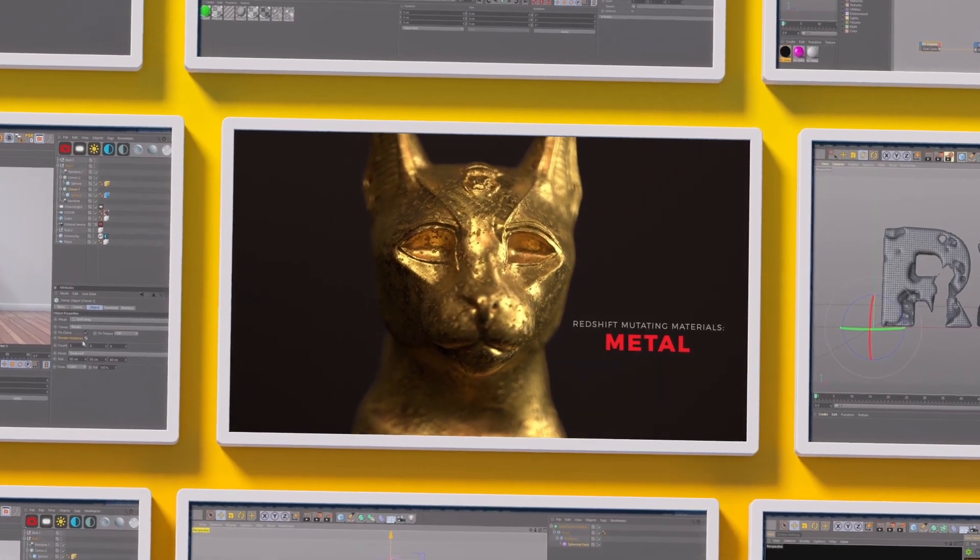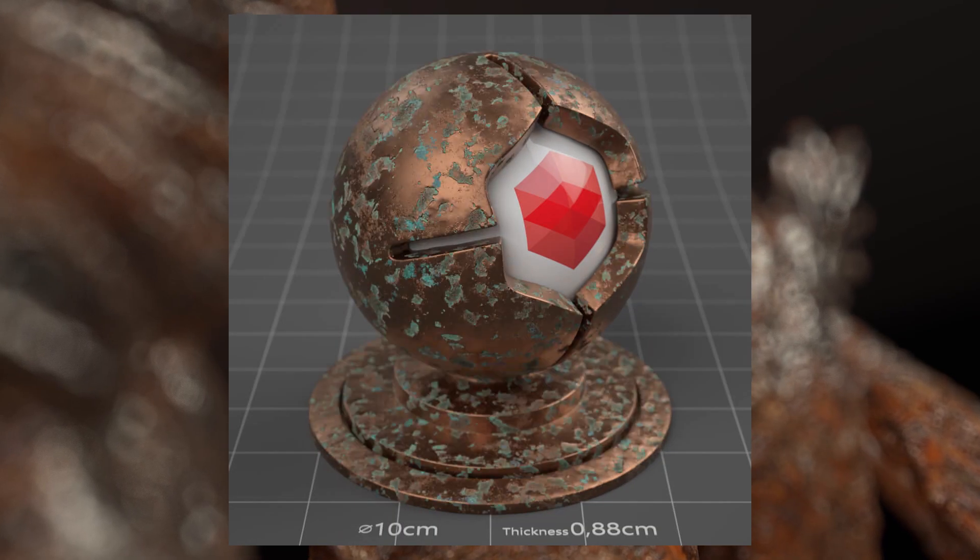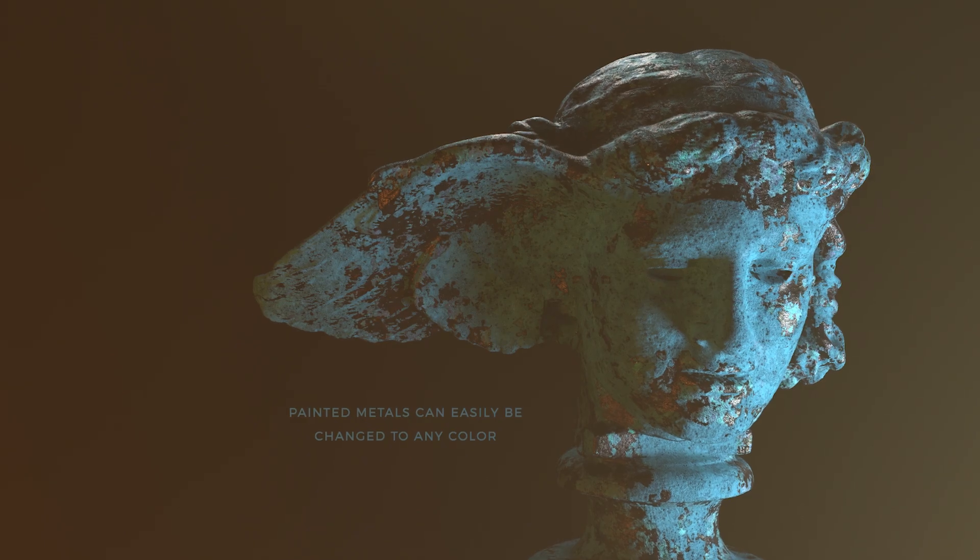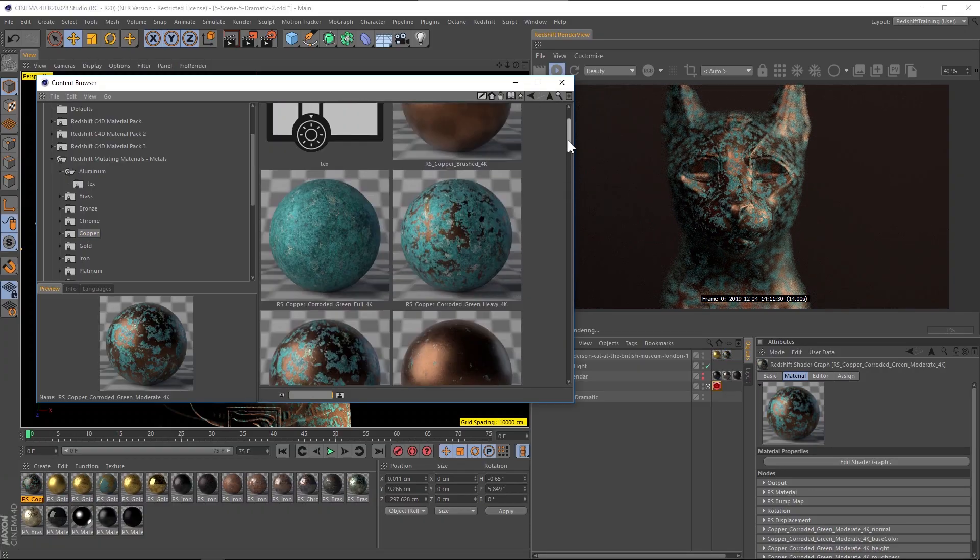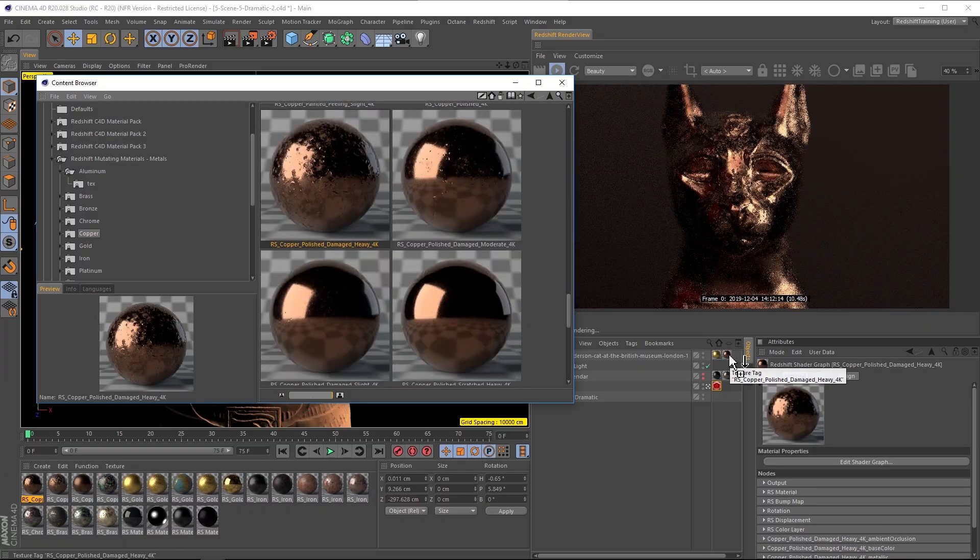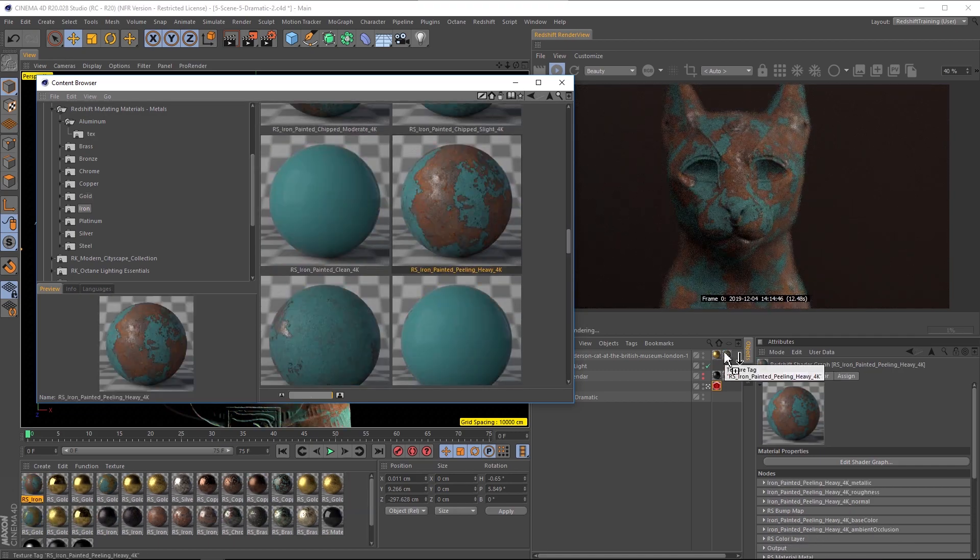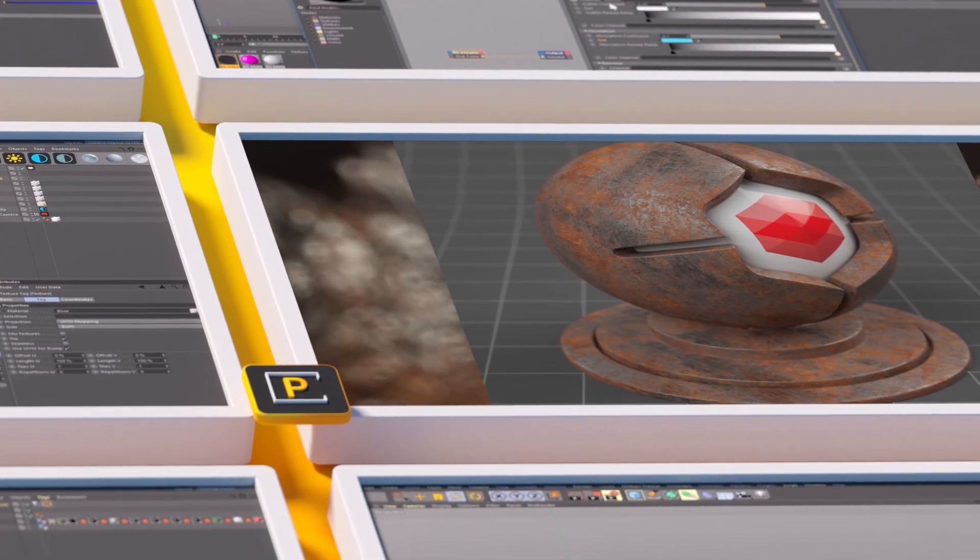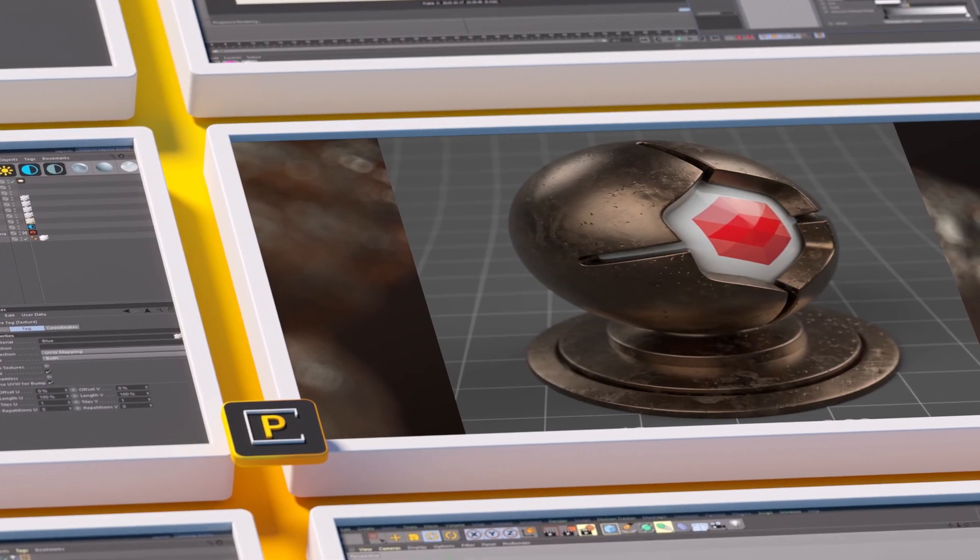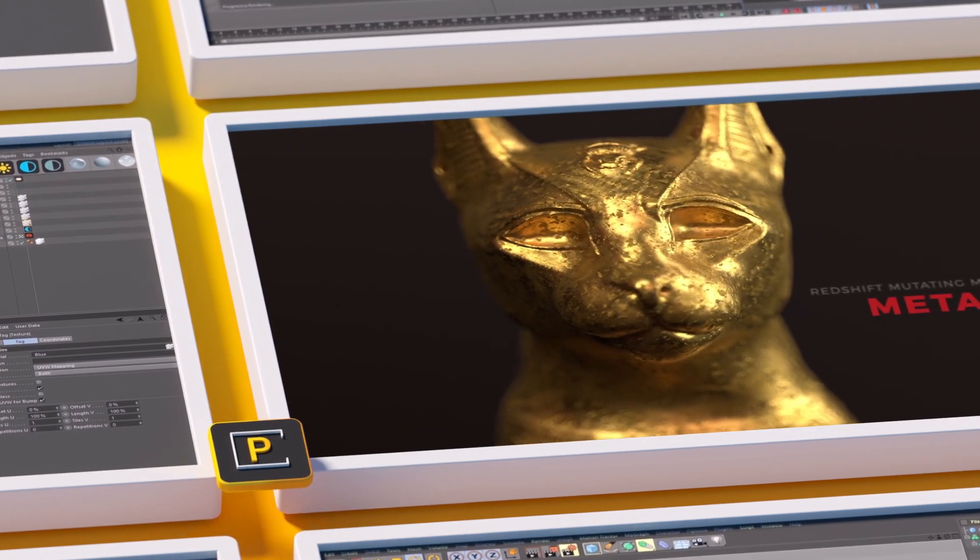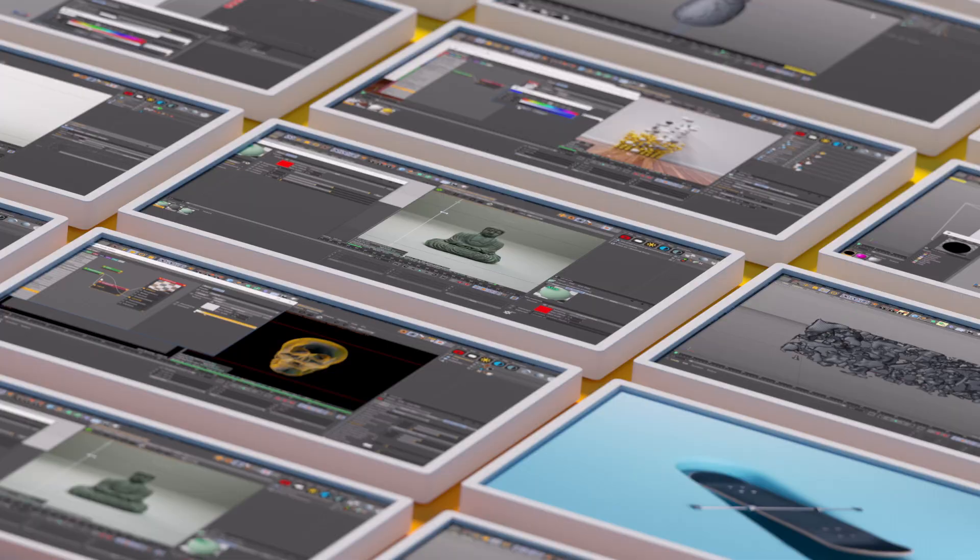And one last thing, if you're a Redshift user make sure to check out our Redshift mutating materials pack, the metal edition. The world is full of beautifully aged exotic metals and you can nail that perfect patina using the 10 base metals that have varying levels of decay in this pack. Don't waste your time building all these elaborate shader nodes when you can just grab the perfectly aged texture from this pack and hit render. Learn more at thepixellab.net. Thank you for your support and we'll talk to you next time, ciao.